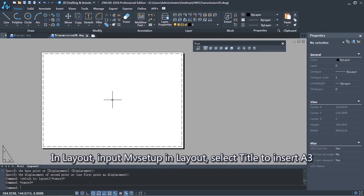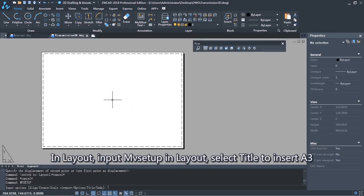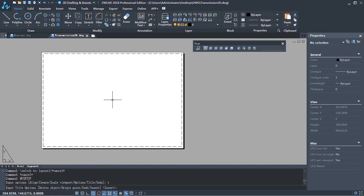In layout, input MV Setup in layout. Select Title to insert A3.